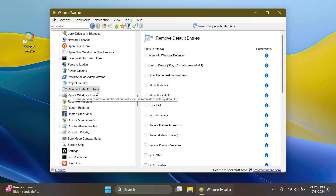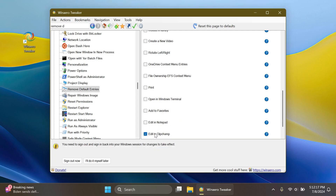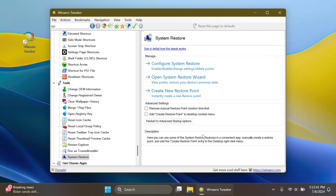In the Context Menu section, look for 'Remove Default Entries.' In this version, WinAero Tweaker adds the option to disable 'Edit in Notepad' and 'Edit in Clipchamp.' Clipchamp I think is pretty useless here, but 'Edit in Notepad' might be useful to some. You can just check 'Edit in Clipchamp' and you'll get the option to sign out to disable it.